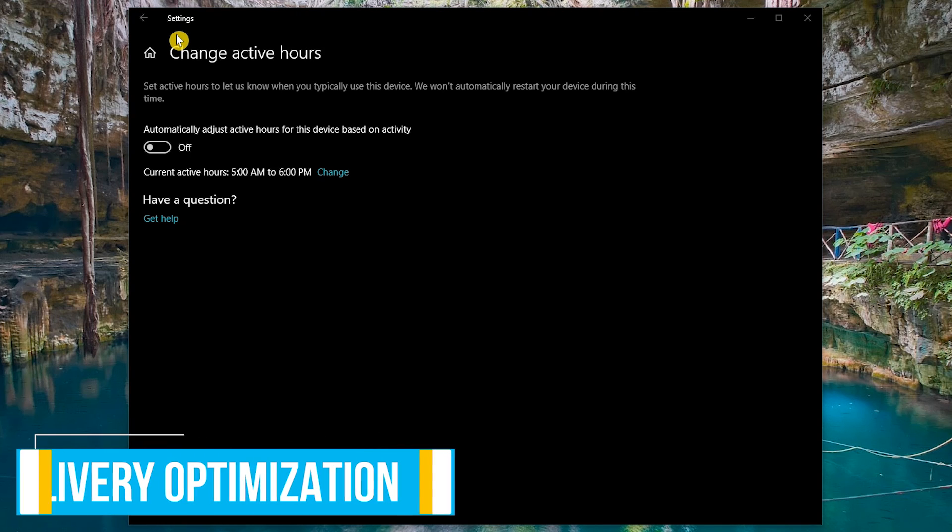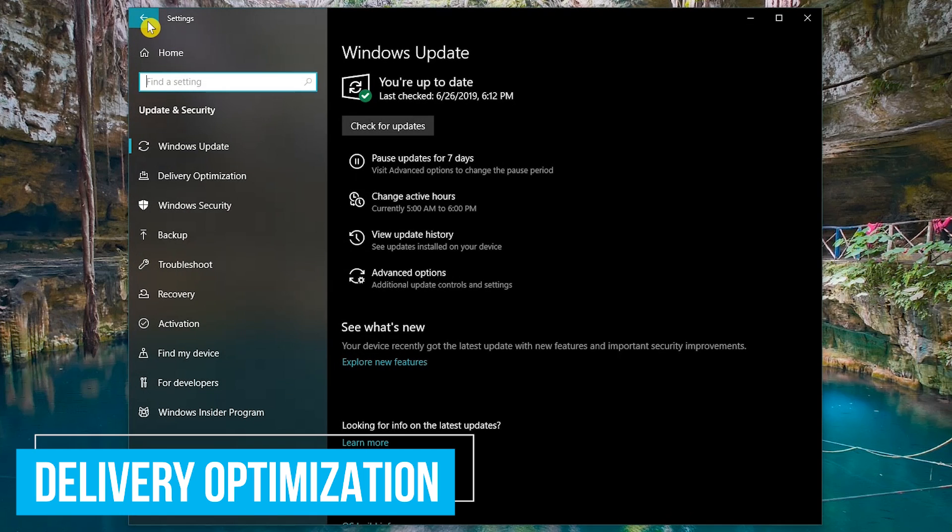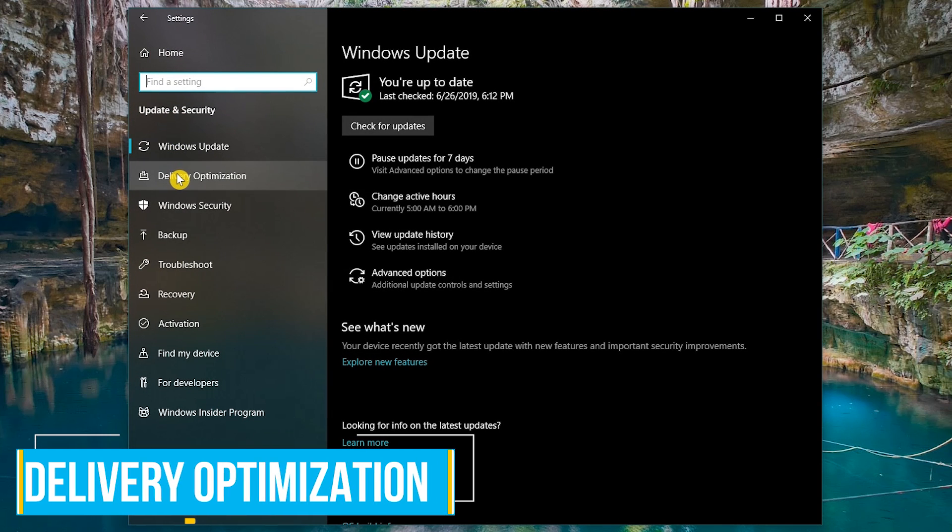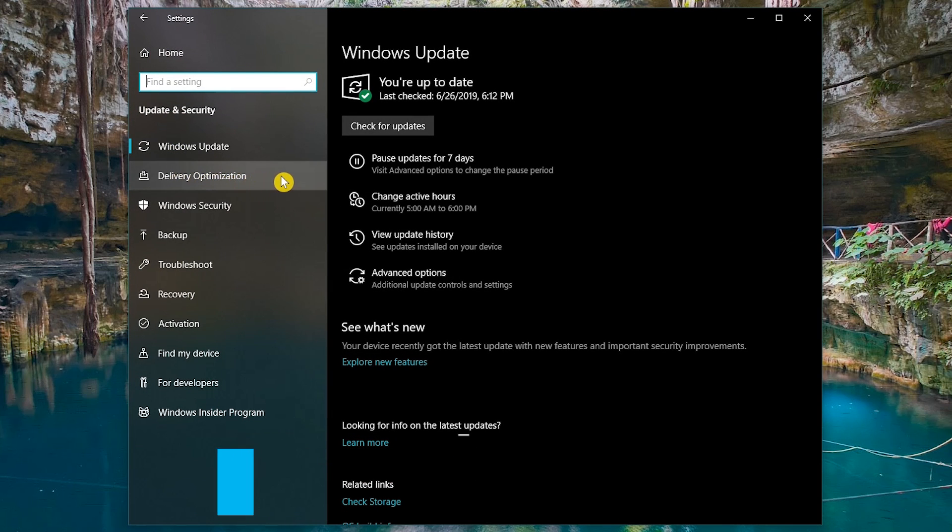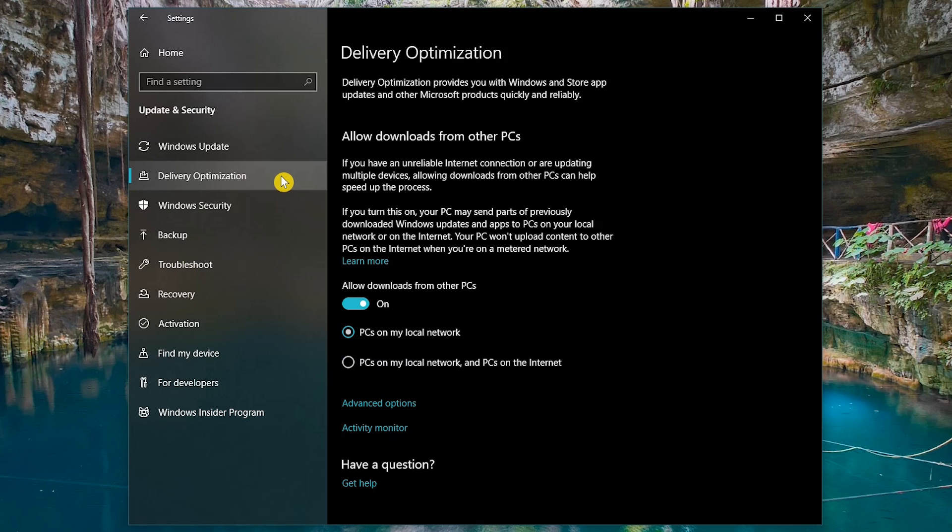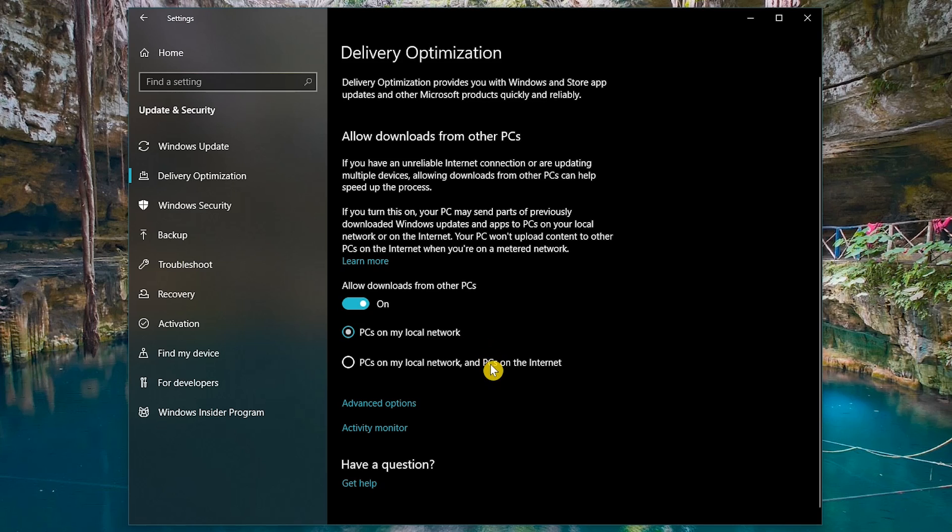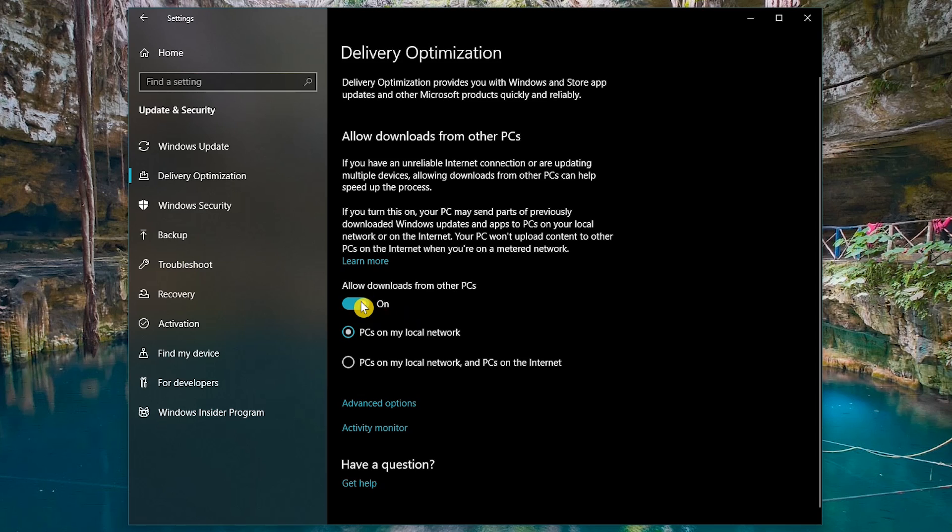Staying in the update and security settings, in the left pane, select delivery optimization. This Windows 10 feature will download updates faster by allowing downloads from your local network, and there's an option to also allow downloads from other internet connected PCs. Turning this feature on also allows for the uploading of updates from your computer as well. I keep this feature turned off. Personally, I feel more comfortable downloading updates directly from the source and don't want my computers used as part of a peer-to-peer network.